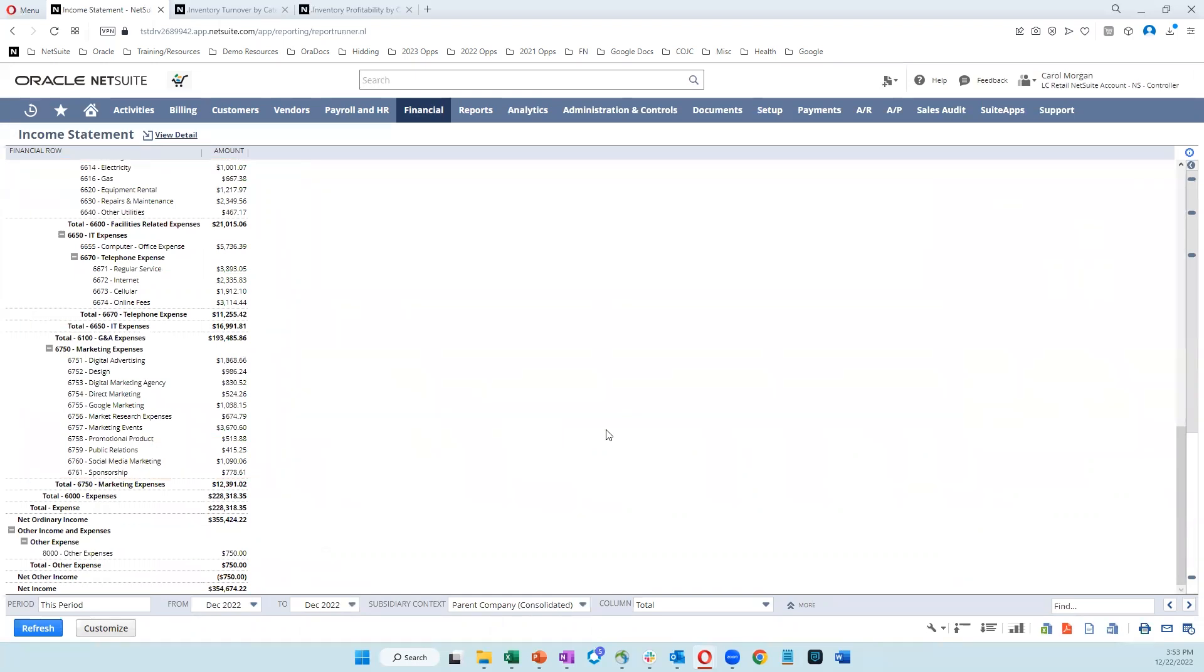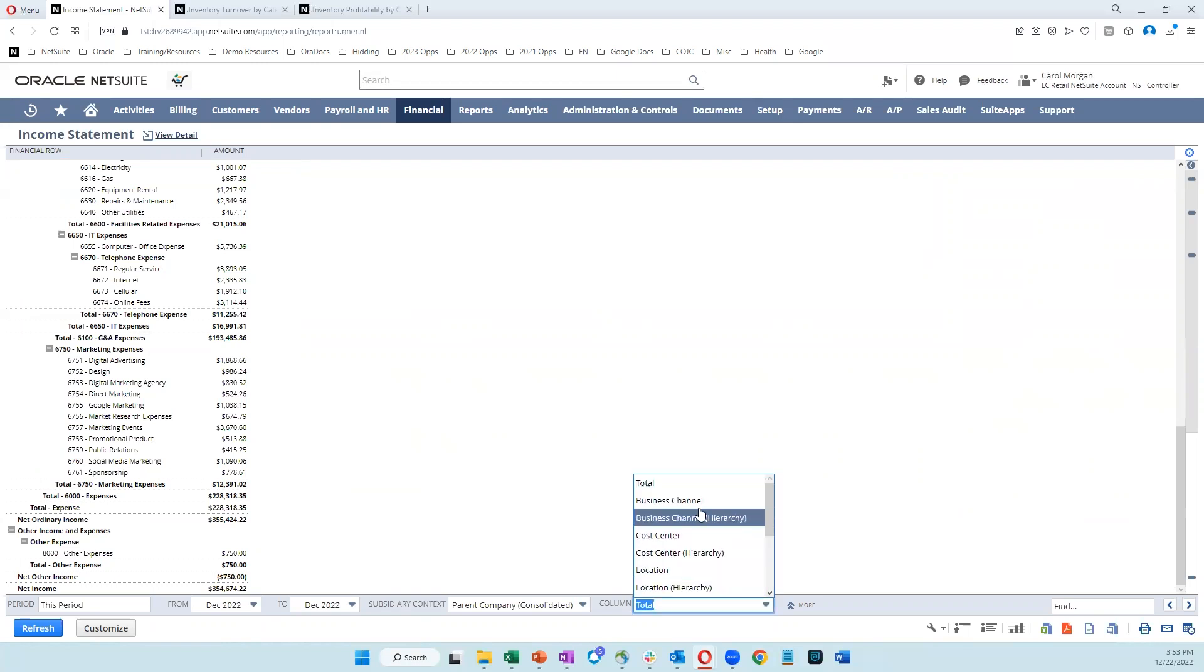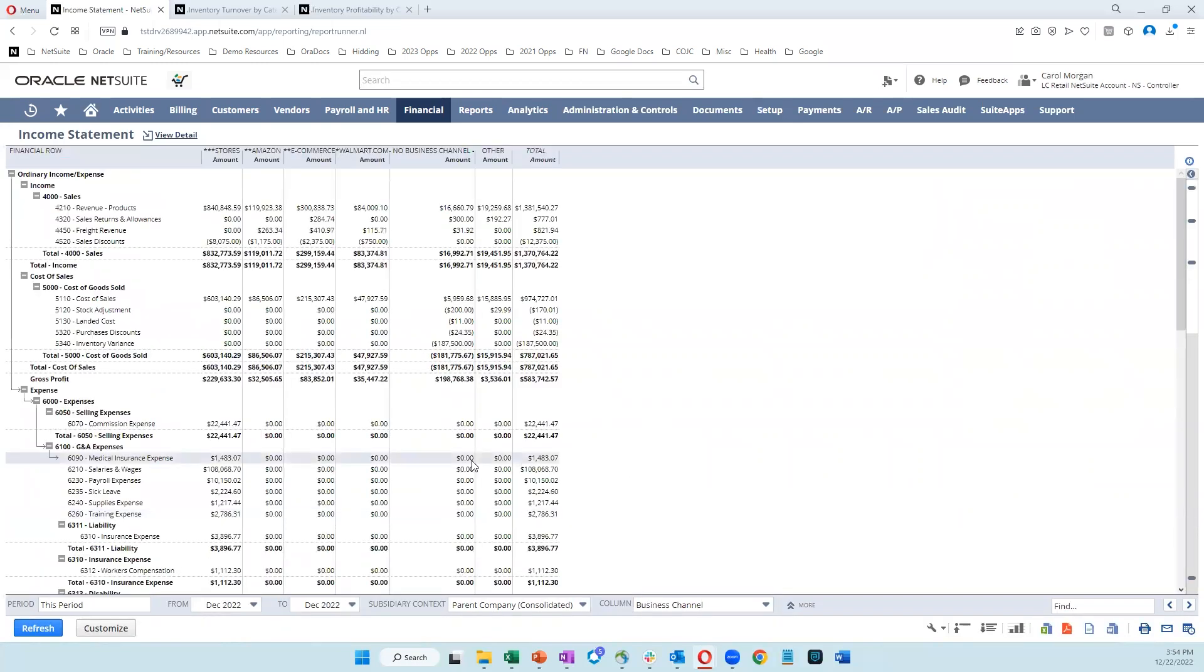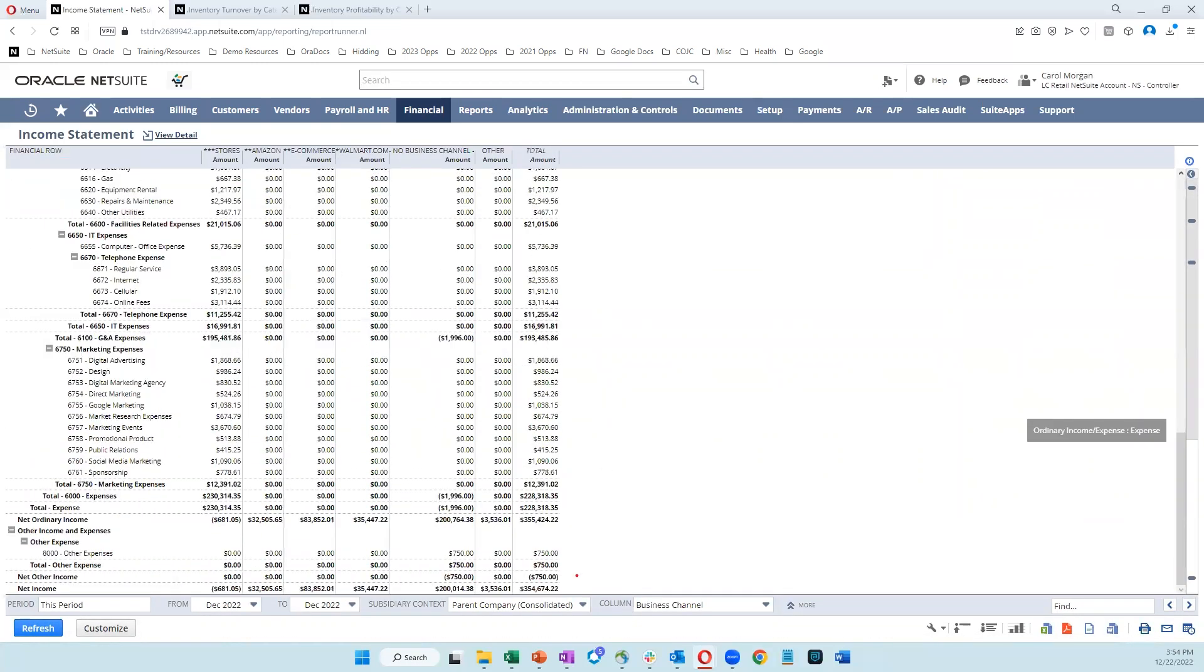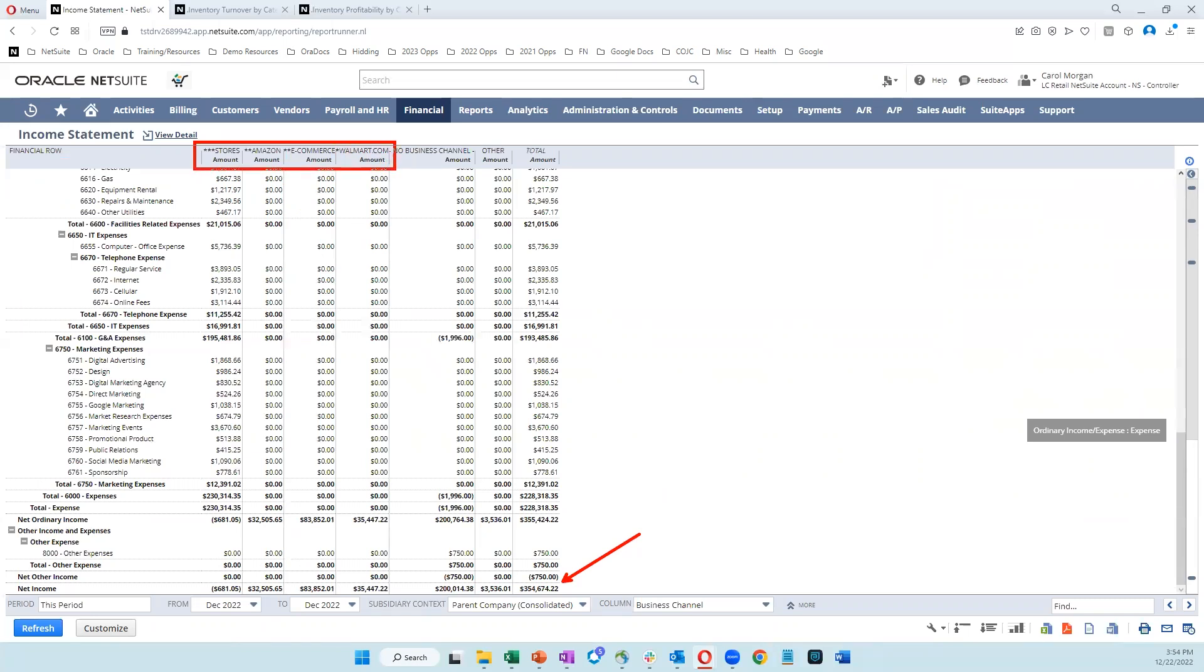Now, because of the way that the general ledger is segmented in NetSuite, it's easy for me to slice and dice this report or any report by a number of different segments, starting with business channels. So if I just click on that and then hit refresh, I'm able to now see that same $354,000, but now it's segmented out into my different business channels. So I can see how I'm doing in my stores versus my Amazon sales, my e-commerce, and my walmart.com. This caters very well to today's omni-channel retailers that most likely have a number of different businesses.